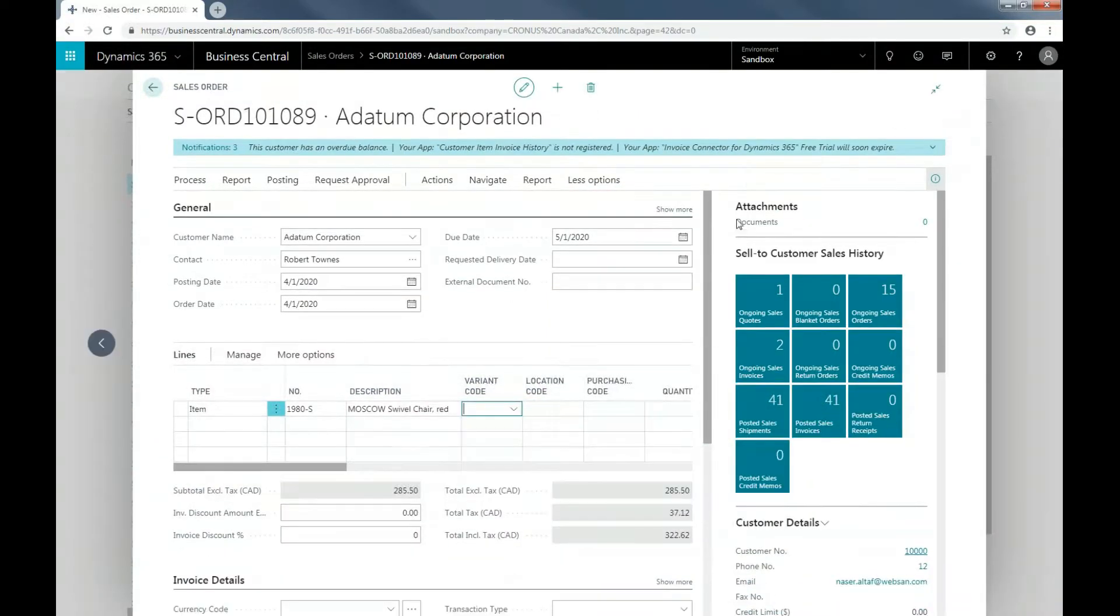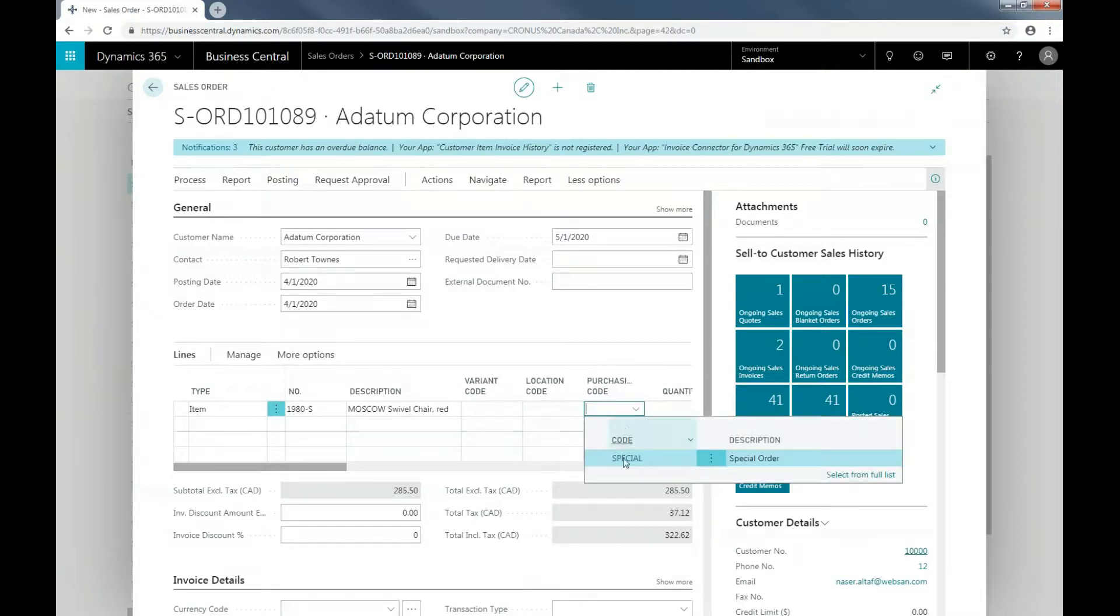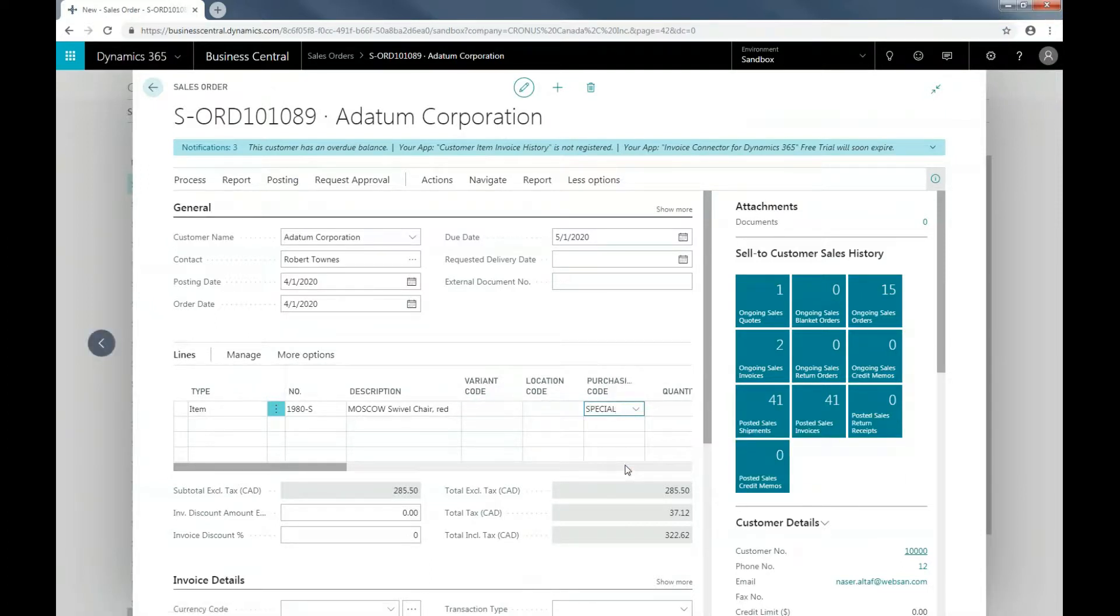In the Purchasing Code field, I'll select the special order code I created. And then now I'll have to create a purchase order from a requisition worksheet. I'll use the search icon to search for requisition.